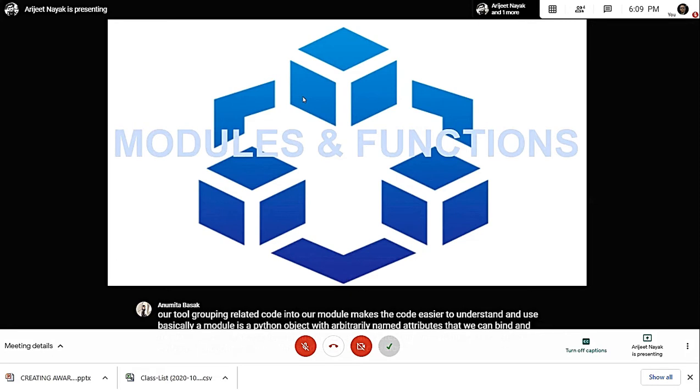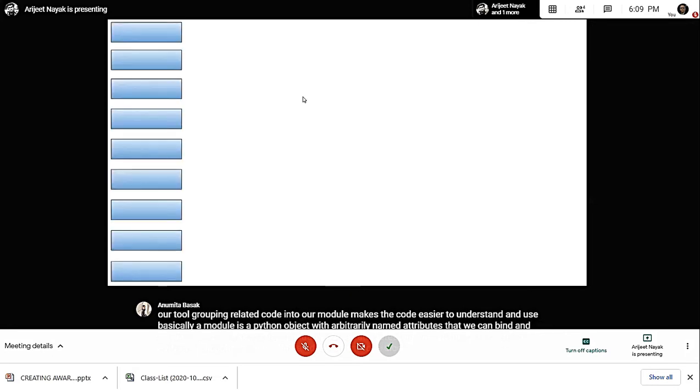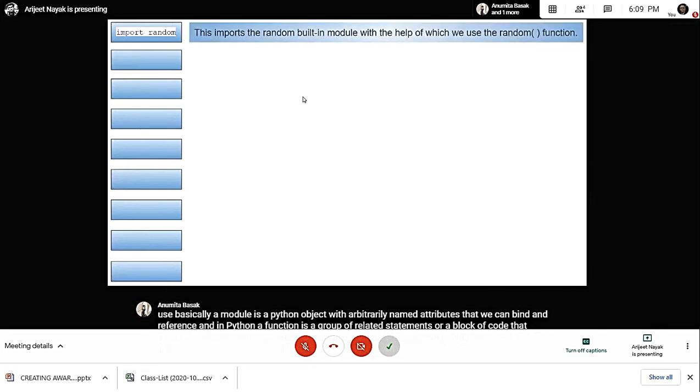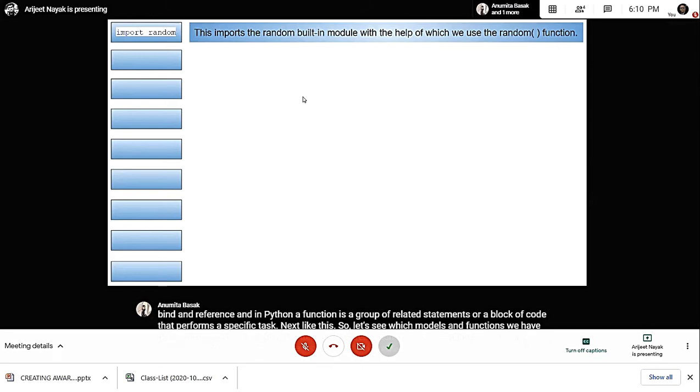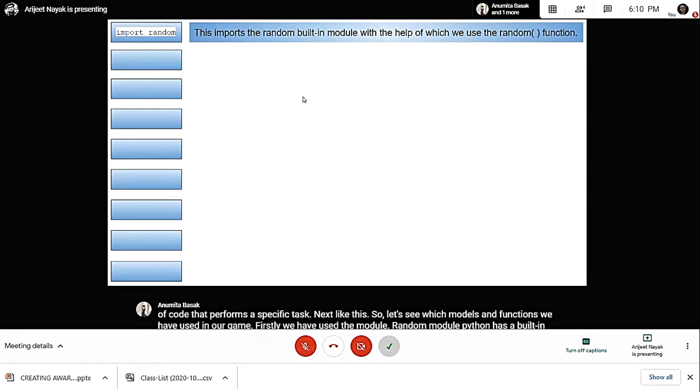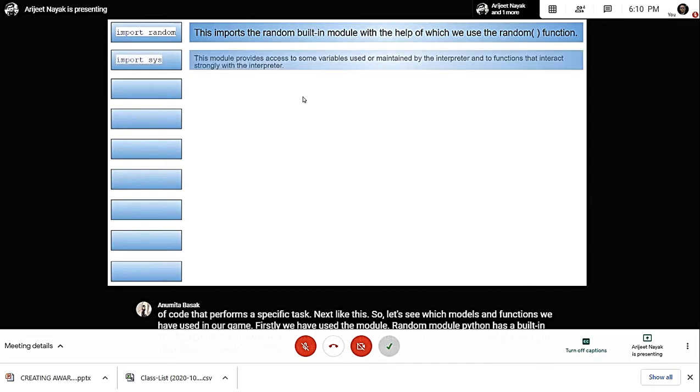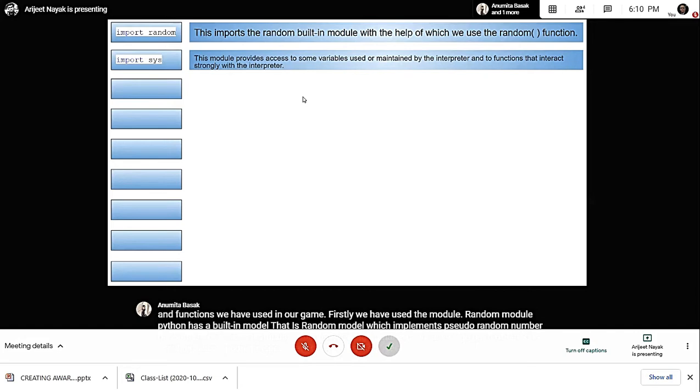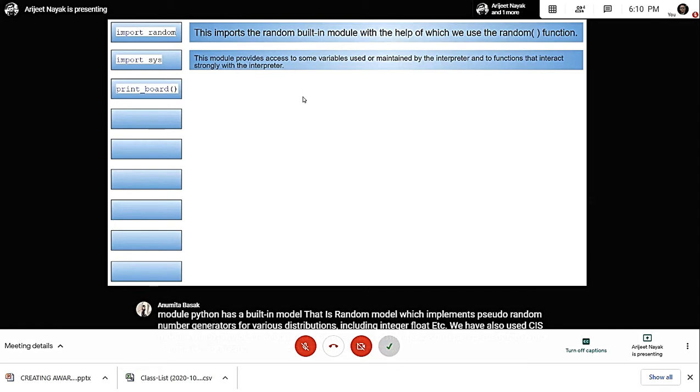Let's see which modules and functions we have used in our game. First, we used the random module. Python has a built-in random module which implements pseudo random number generators for various distributions including integer, float, etc. We also used the sys module, which provides functions and variables used to manipulate different parts of the Python runtime environment.